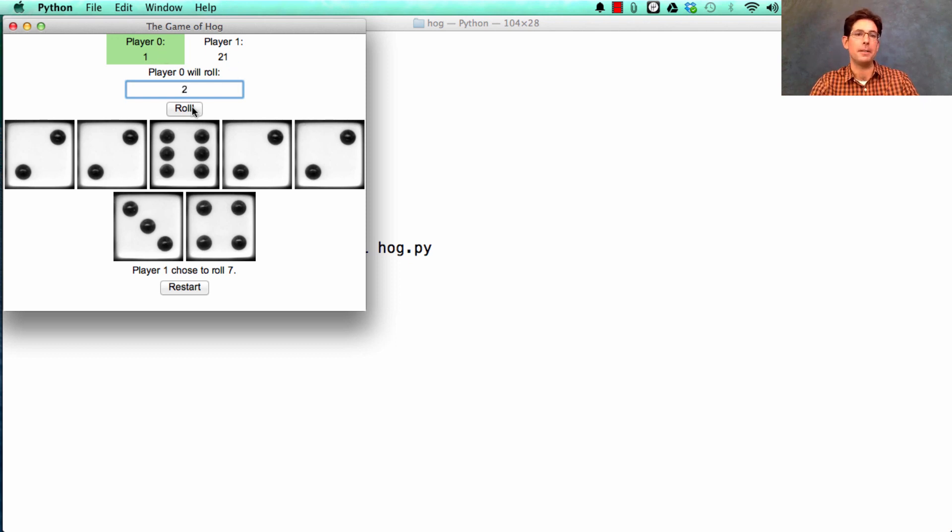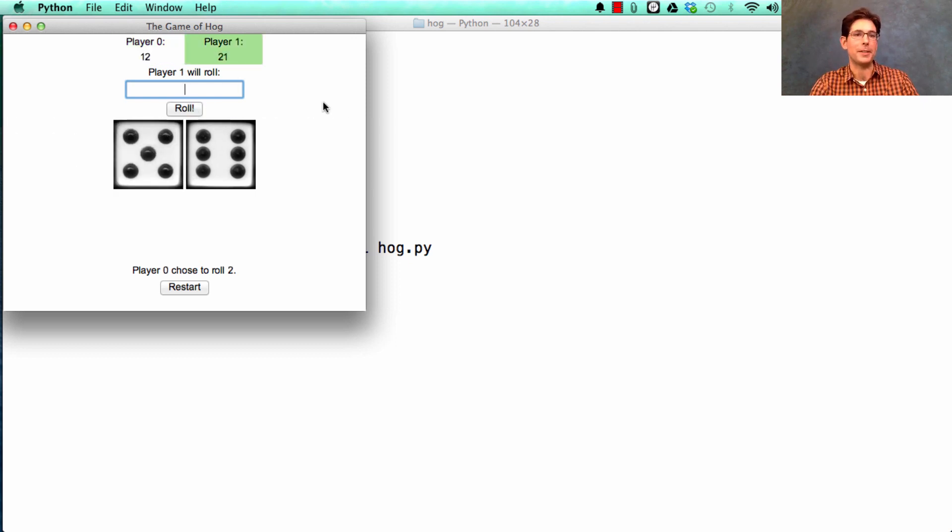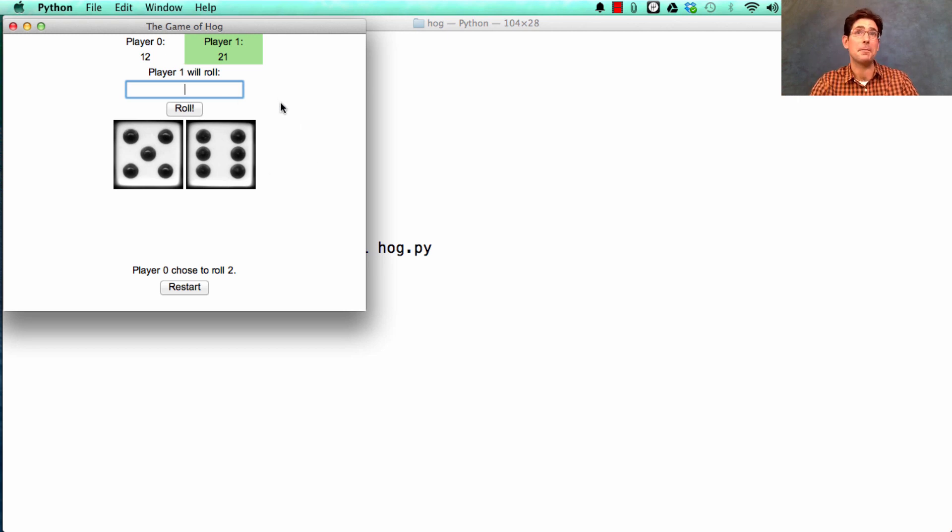And player zero, feeling bad, rolls only two to start to catch up. Okay, so that's the game of hog. Goes back and forth until somebody reaches 100 points.